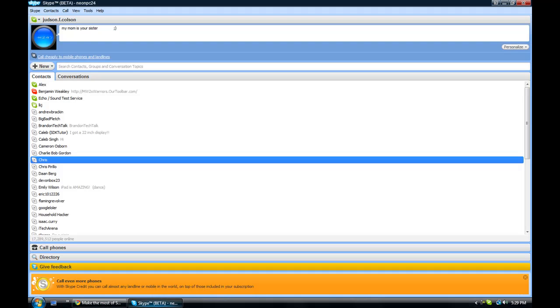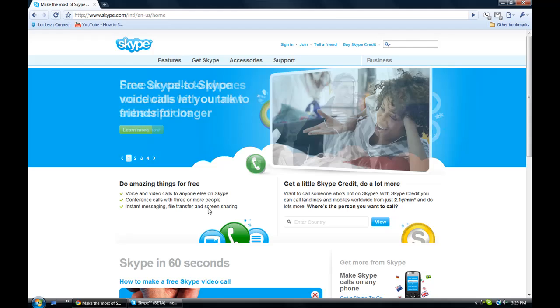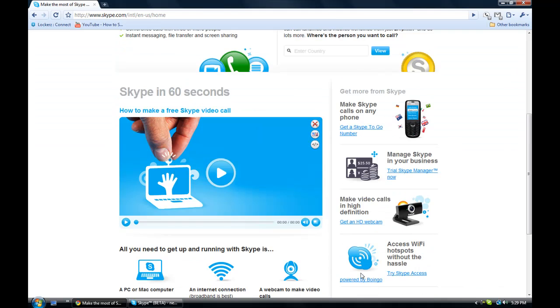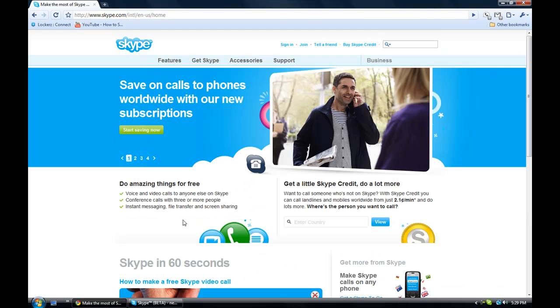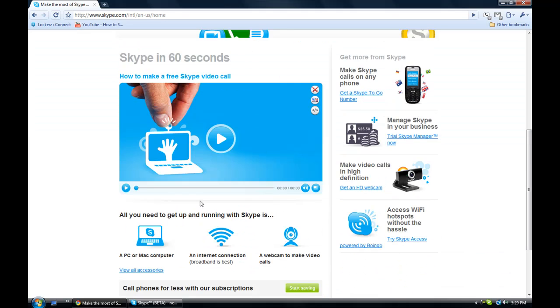Right now the beta is only for Windows. So I don't know about Mac right now, but yeah.